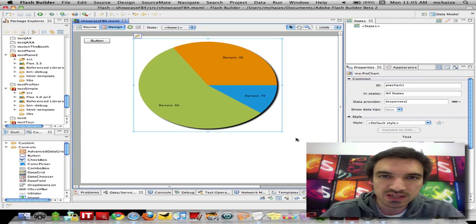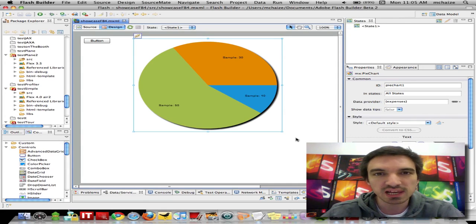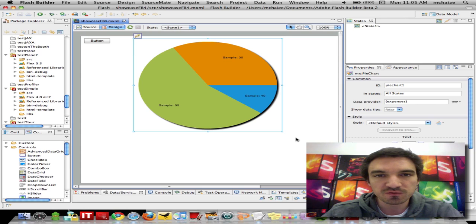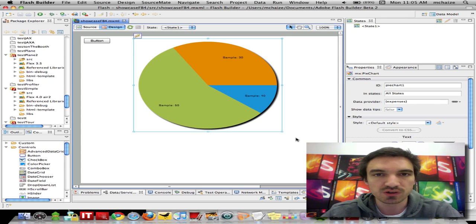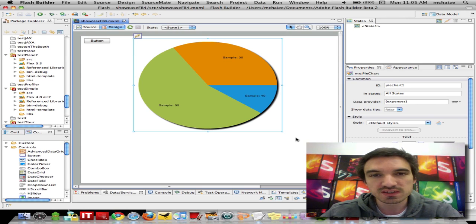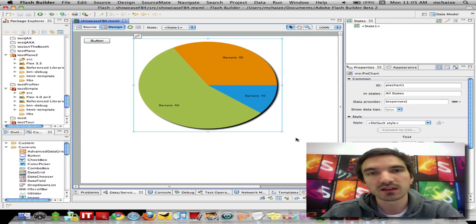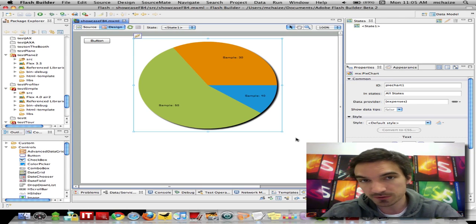Hi, I'm Michael Schaes, Flash Platform Evangelist, and today I'd like to show you one of my favorite features in Flash Builder 4, which is Event Handler Generation.